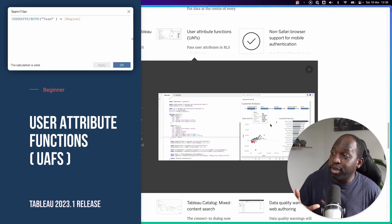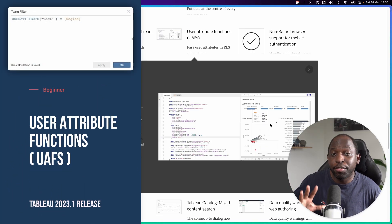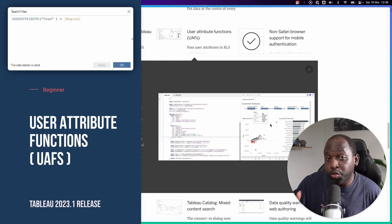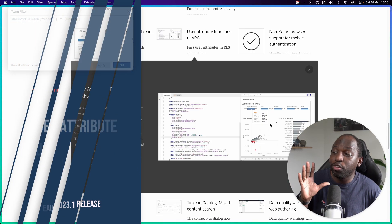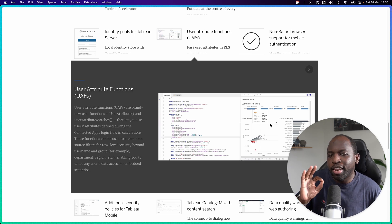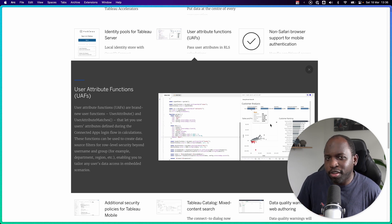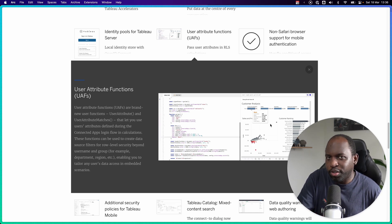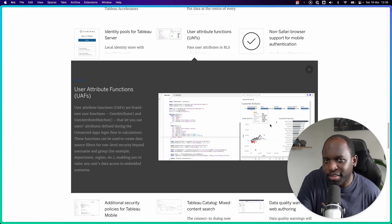In Tableau 23.1, they've added some new user functions called user attribute functions. Let me explain what those are and do a quick refresher on user functions. Let's get stuck in.